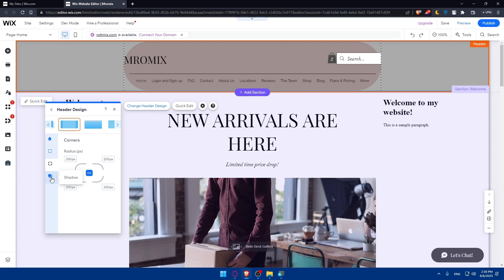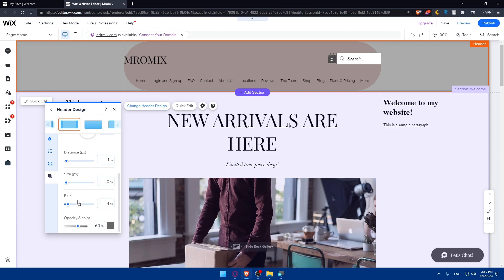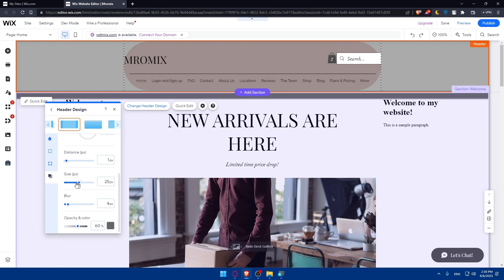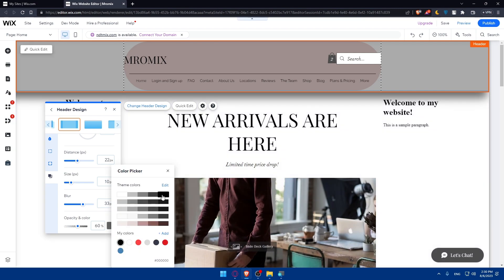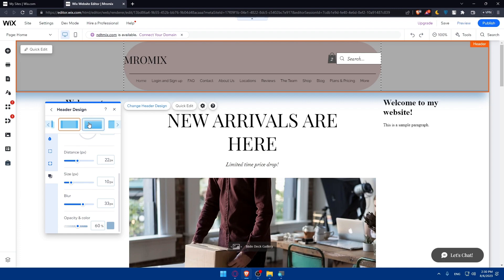Other than corners, you'll also be able to change the shadow. You can apply a shadow and choose the angle, distance, size, and blur of the shadow, as well as the color — whether black or any other color. You can even edit the theme colors or your own custom colors from here.